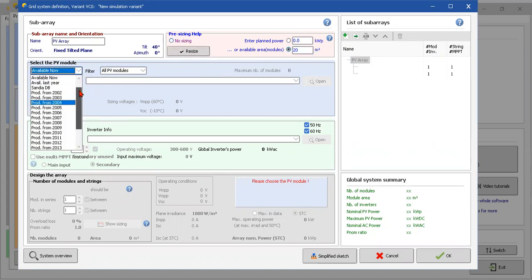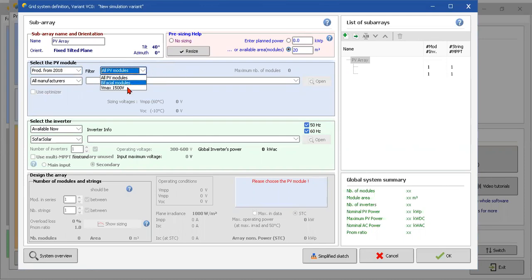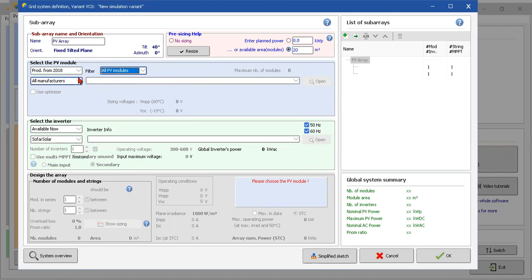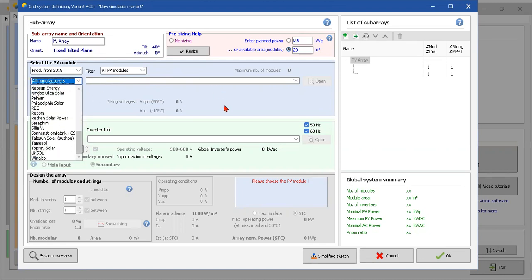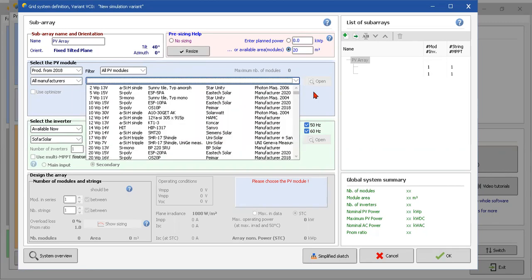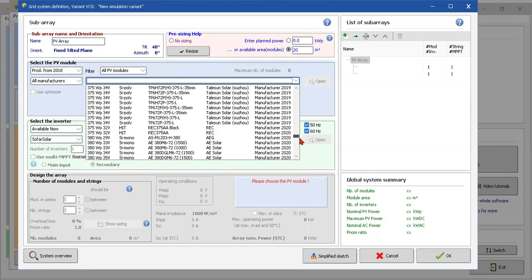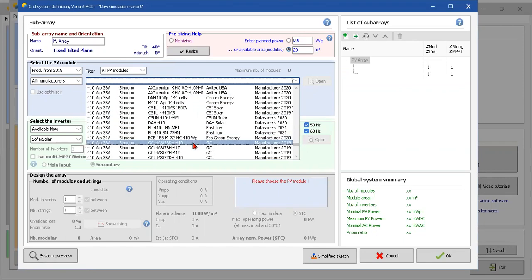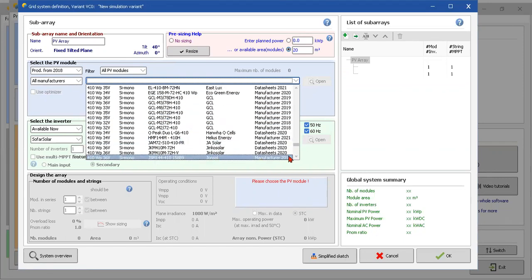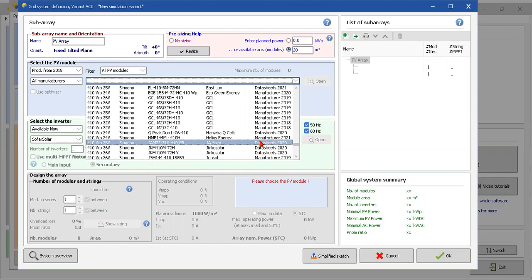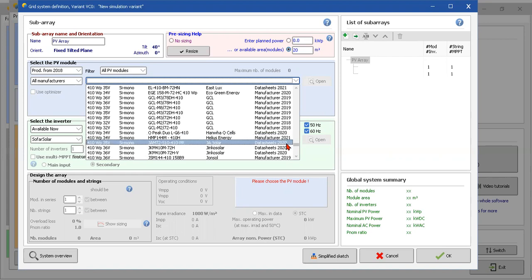The PV module - products from 2018. Filter - all PV, be faster, or with the Pmax 150 - just all. And here, the manufacturers that we have. We first stay in all. We can choose - I'm gonna choose one of, I don't know, JA Solar. Yes.